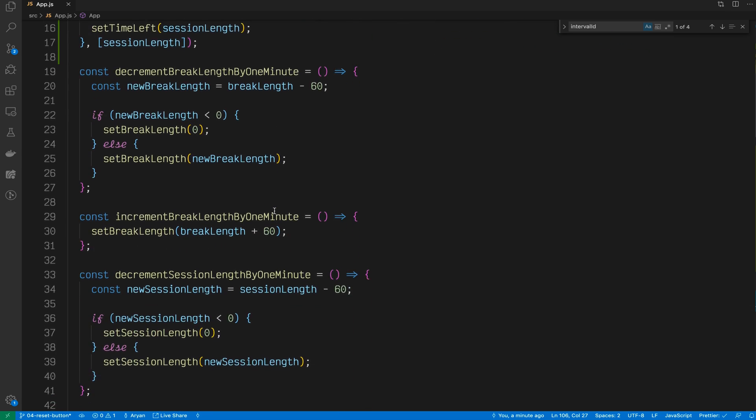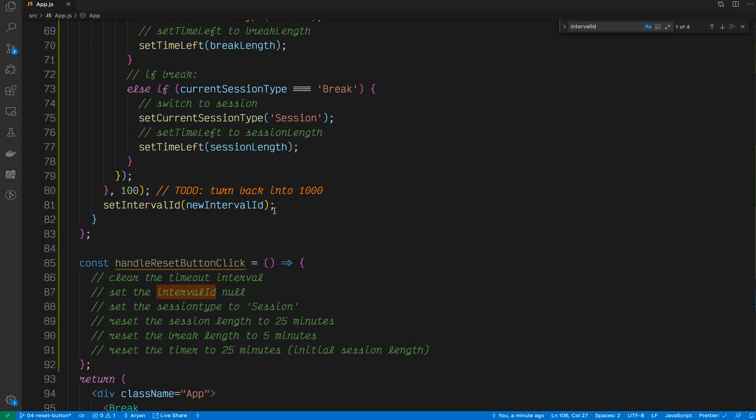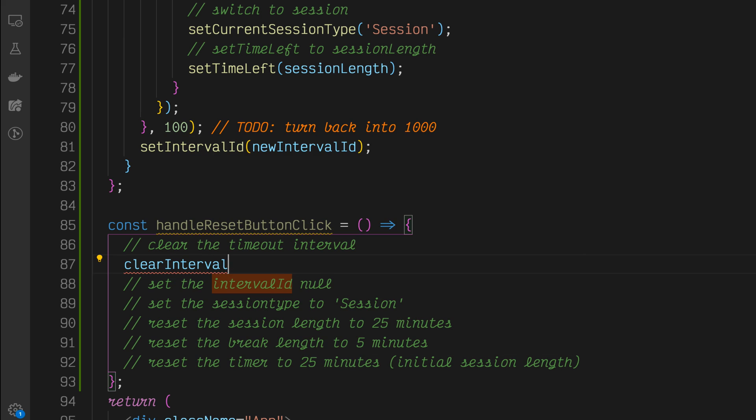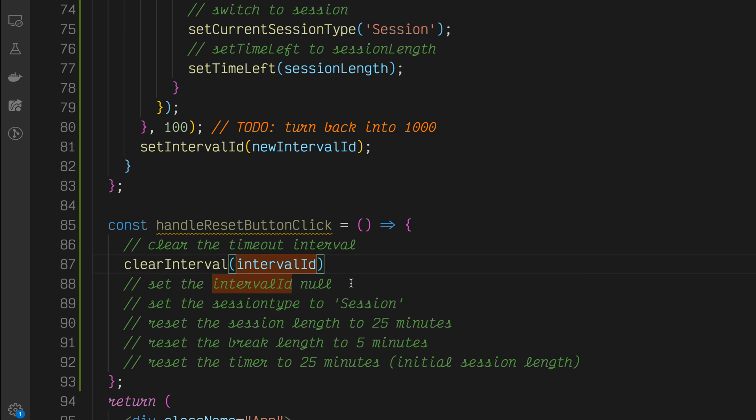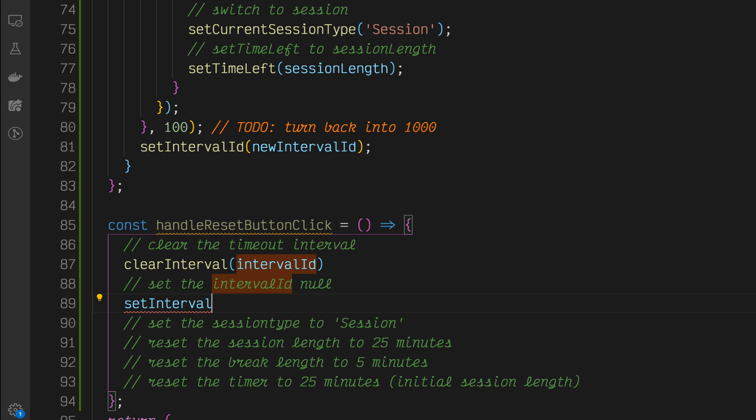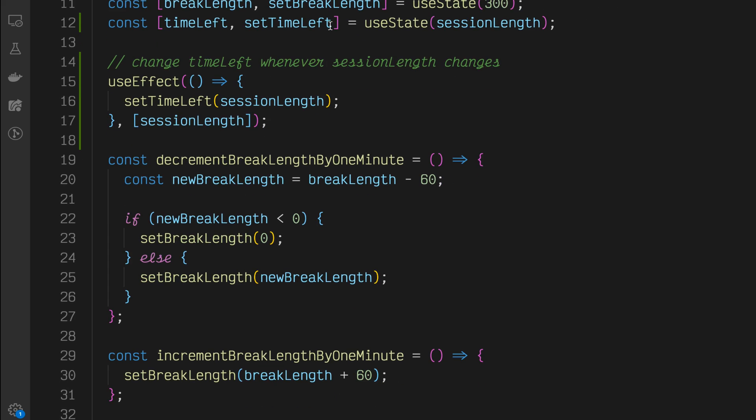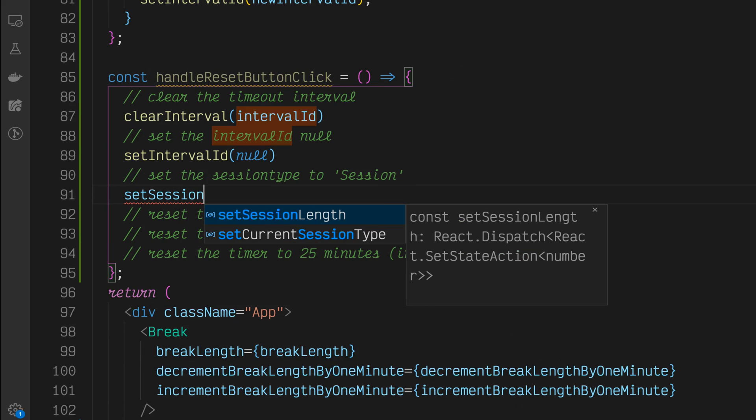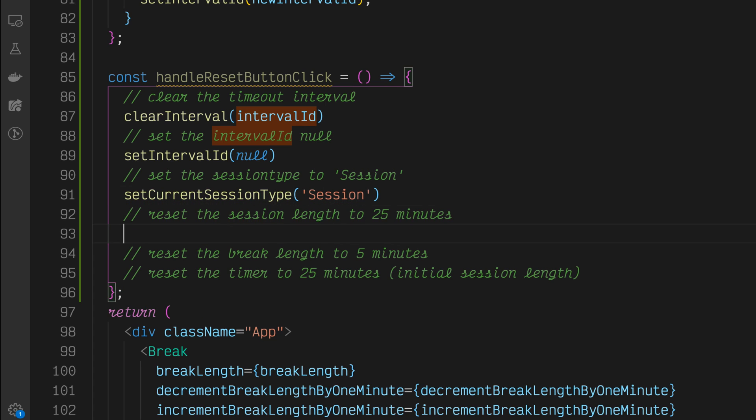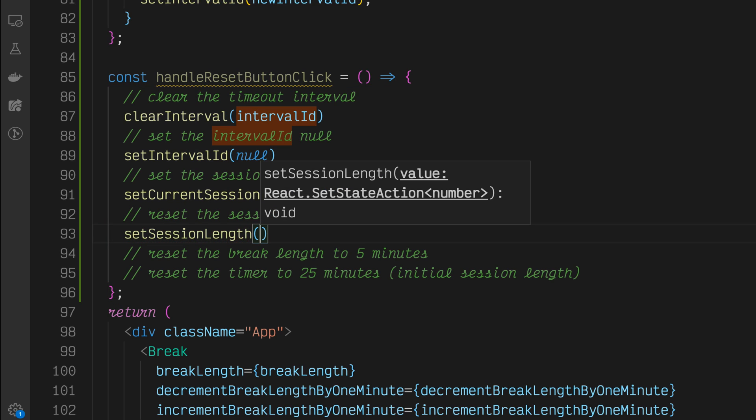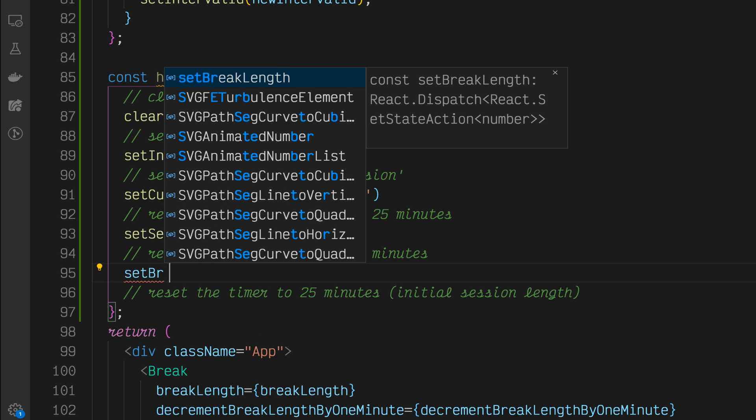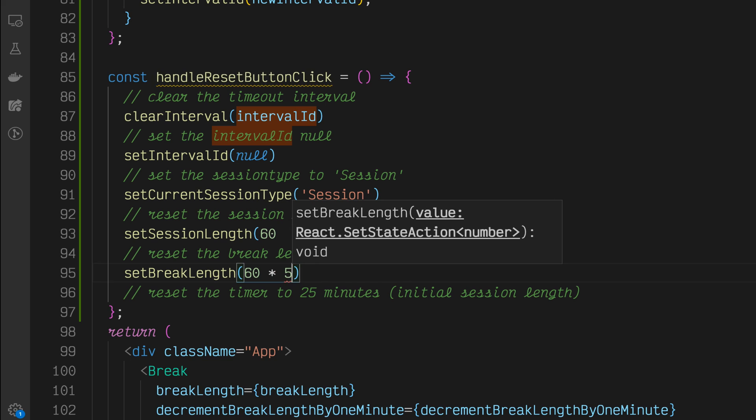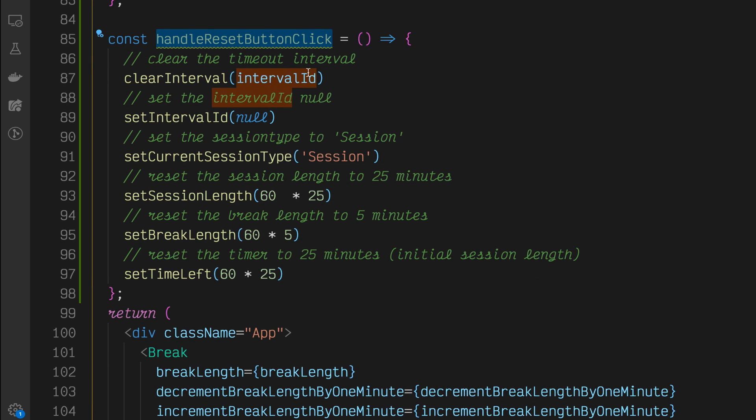Now let's go into what we came here for. The handleResetButtonClick. So now we can clear the timeout interval using clearInterval and the intervalID. Additionally, we can set our interval to null. That will set our intervalID to null. We can set the session type to session. We can reset the session length, so setSessionLength to 25 minutes. Set the break length to 5 minutes. And reset the timer to 25 minutes.